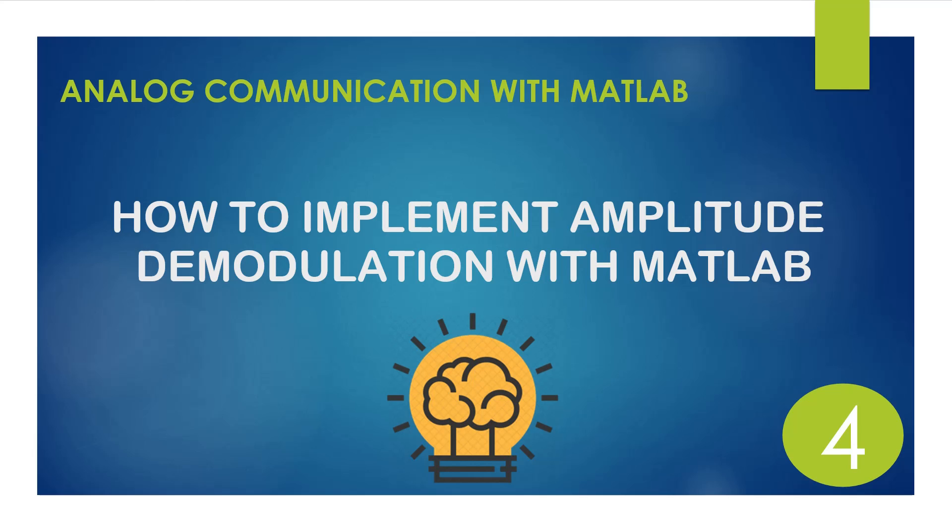Hello everybody, welcome to Enlightened Mind channel. This is the fourth video in analog communication with MATLAB course.